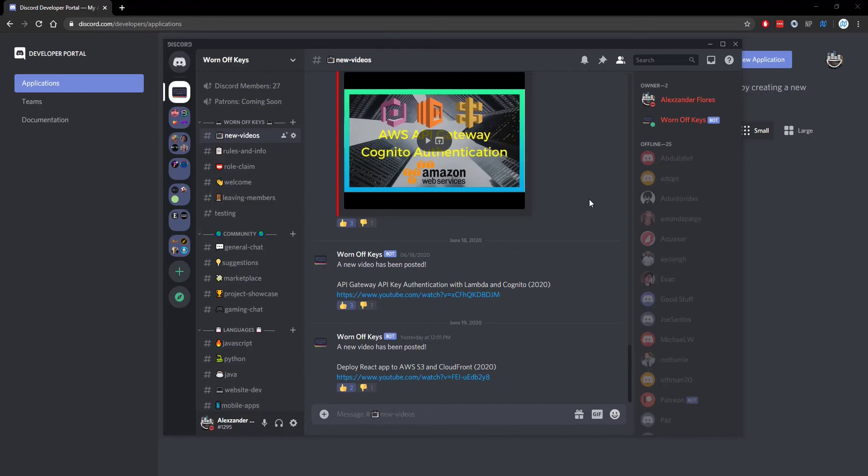Thanks for watching this discord.js tutorial. If you want to learn more about discord.js consider clicking on the playlist you see on your screen now. If you need help feel free to leave a comment or ask in the worn off keys discord which can be found in the video description.